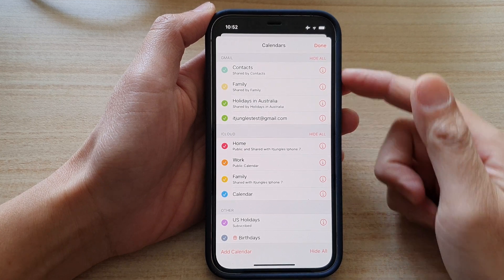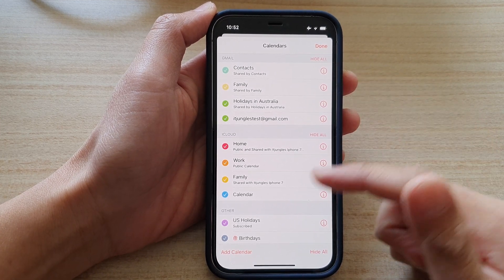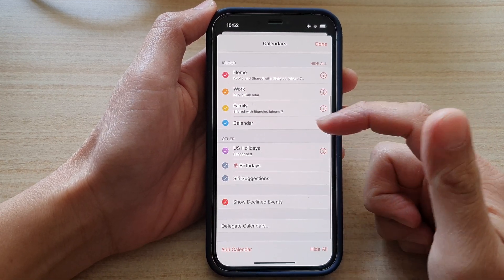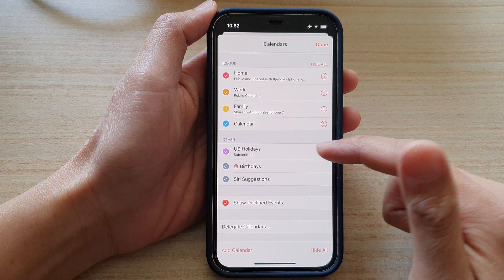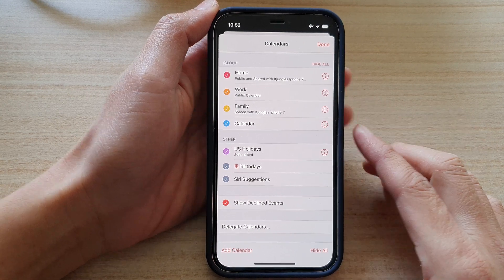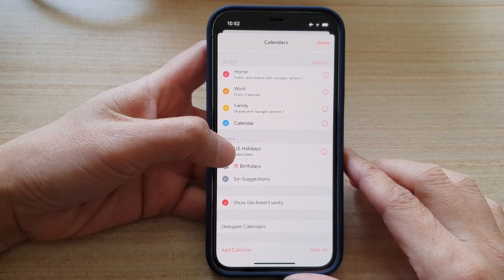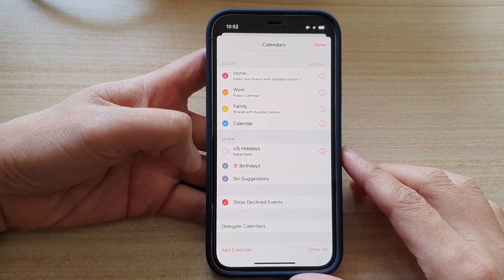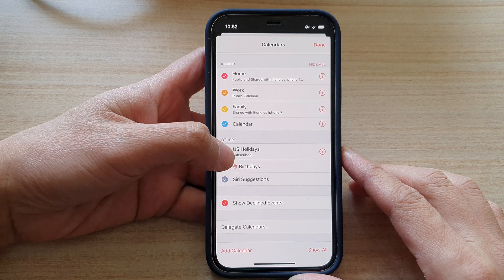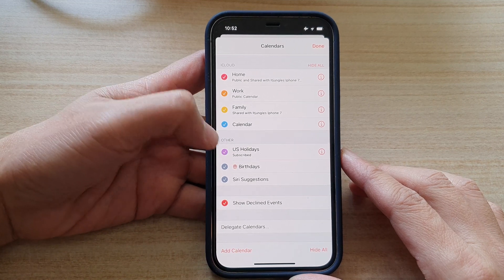From the Calendars pop-up, you want to go down to the Other section and tap on Holidays. Tap on the checkbox to turn it off or turn it on.